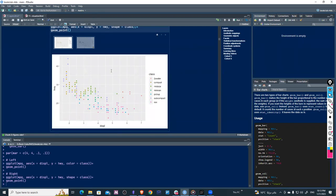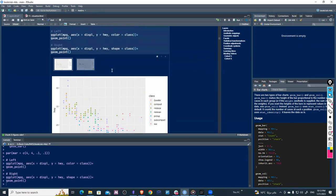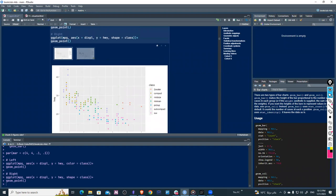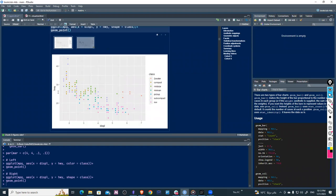In the aesthetics part, we have multiple aesthetics. We use the aes() function which implements the mapping. There are two required variables we must pass: x and y. Others like color, shape, and size are optional. Here x is displacement, y is highway fuel efficiency, and color is mapped to class — so the x-axis is displacement, y-axis is highway, and points are colored by class.